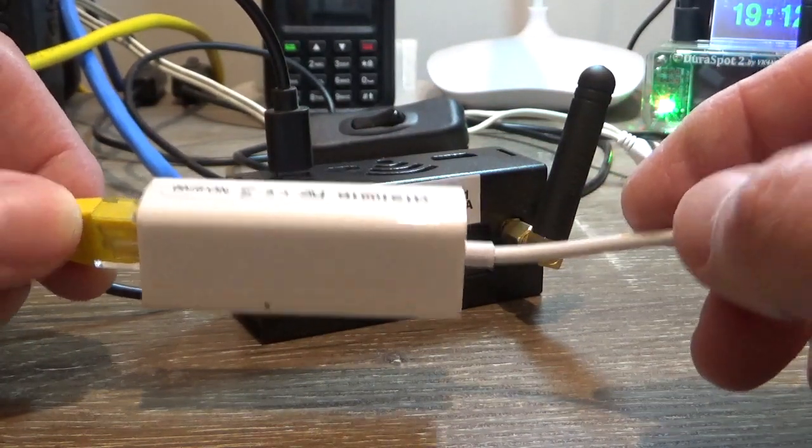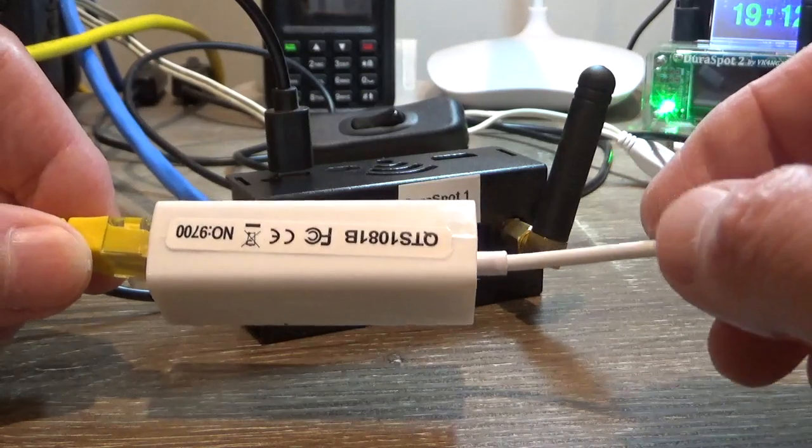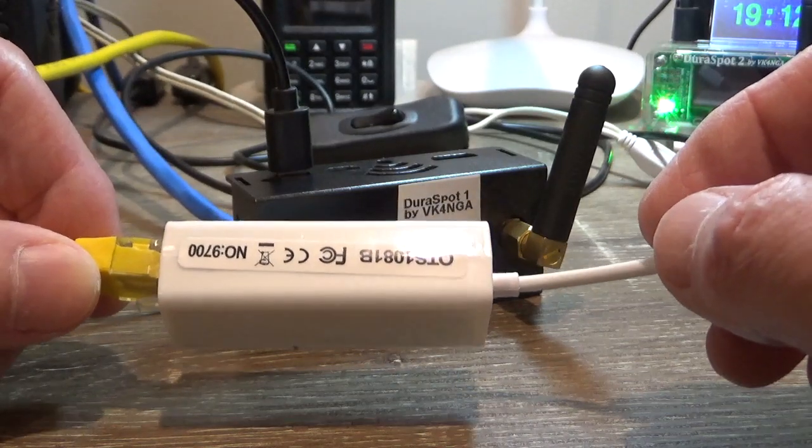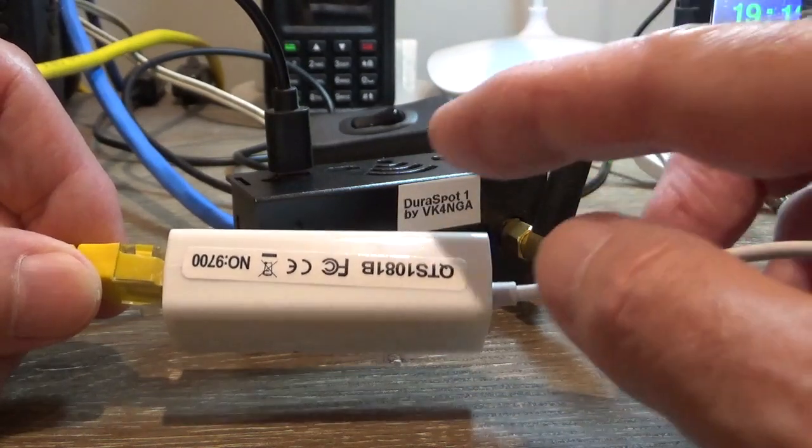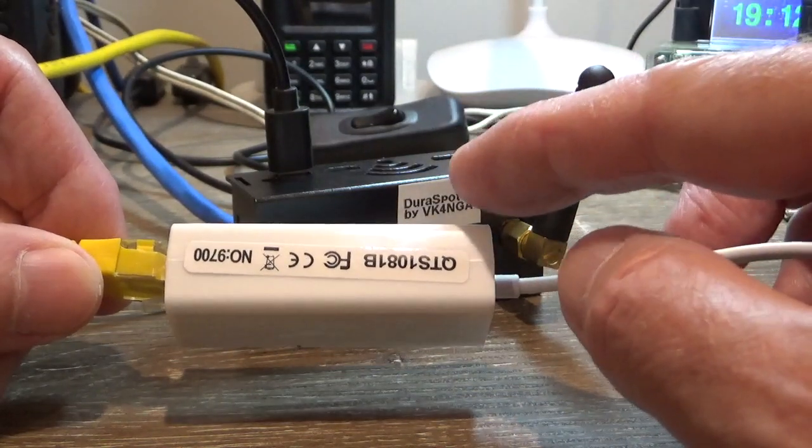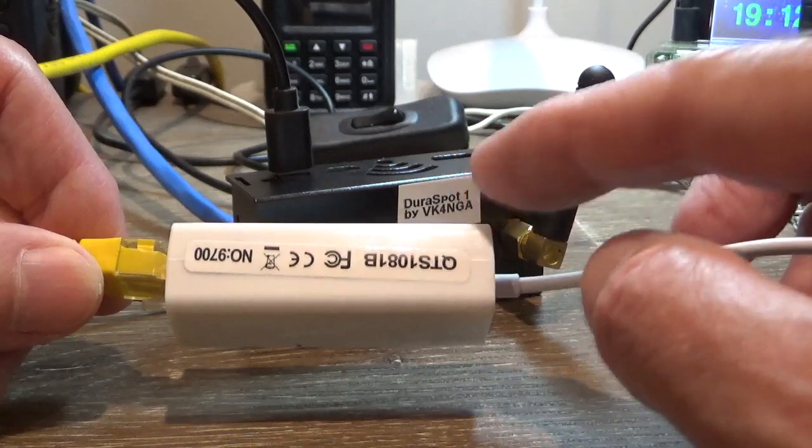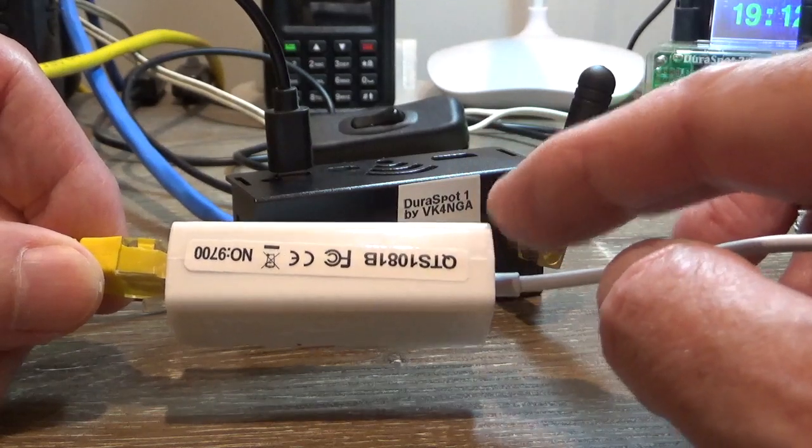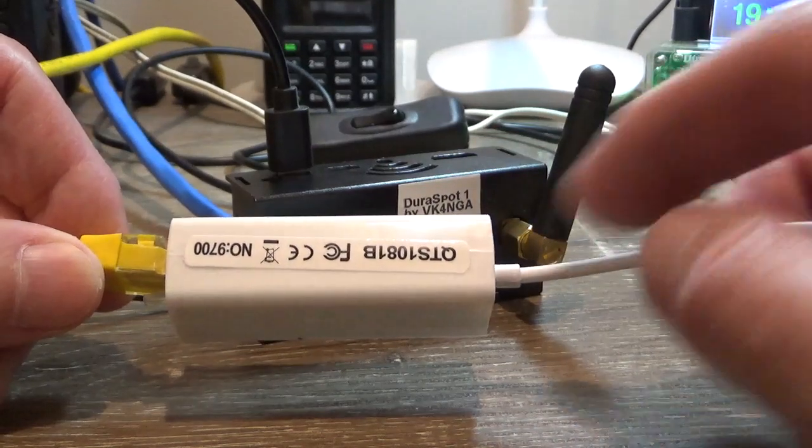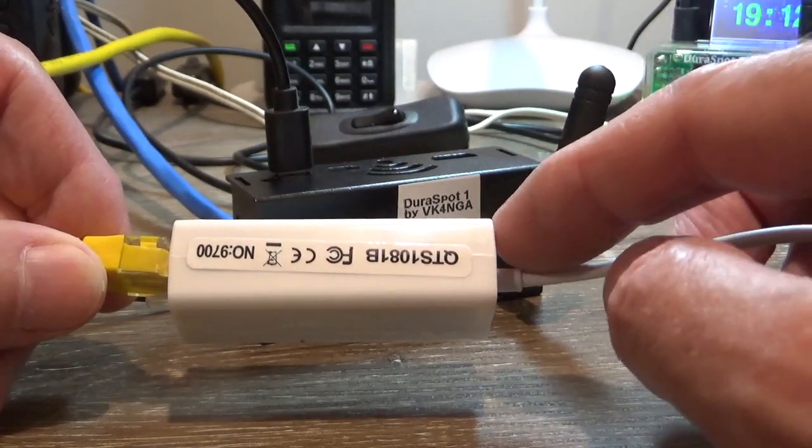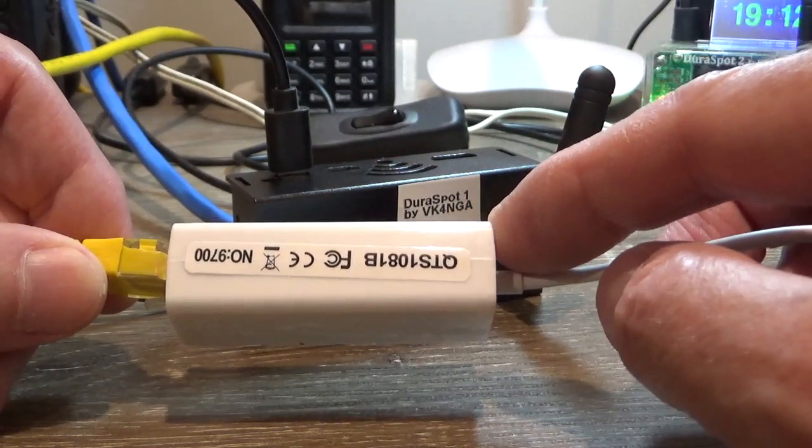So they are clones of the genuine Realtek. When I say clones, they have the same MAC address. So if you bought three of those, they all have the same MAC address.